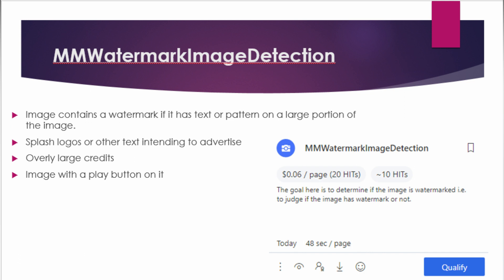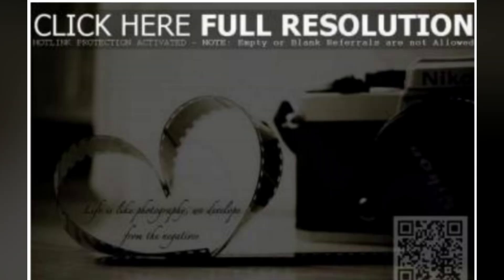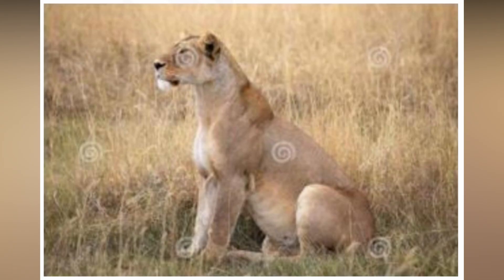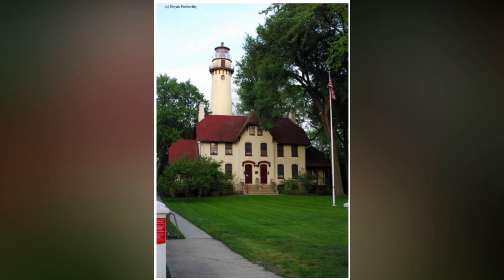A watermark is a graphic or text overlaid on the image. A watermark image looks like this, and a non-watermark image looks like this.